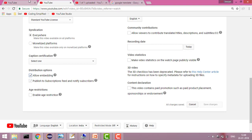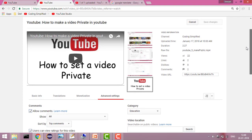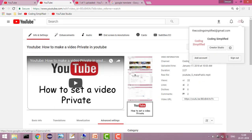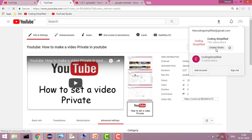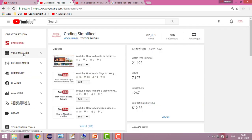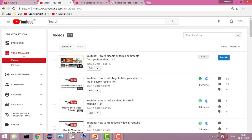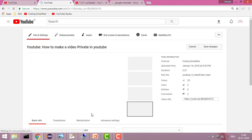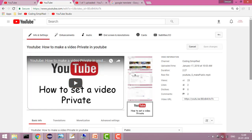The same thing you can do for any old video. Go to Creator Studio, then go to Video Manager. In Video Manager you will see all your videos. Go to any video you want to edit and click the edit action.